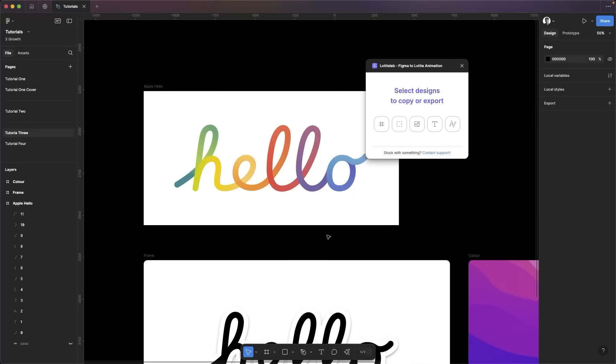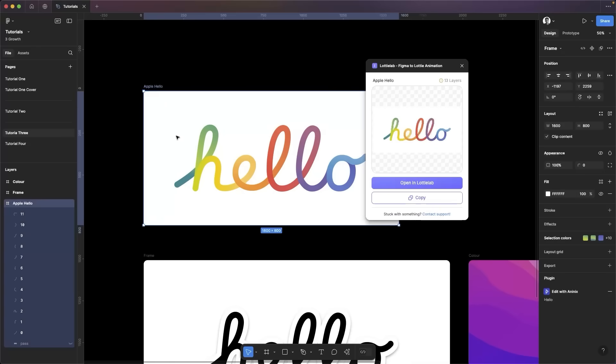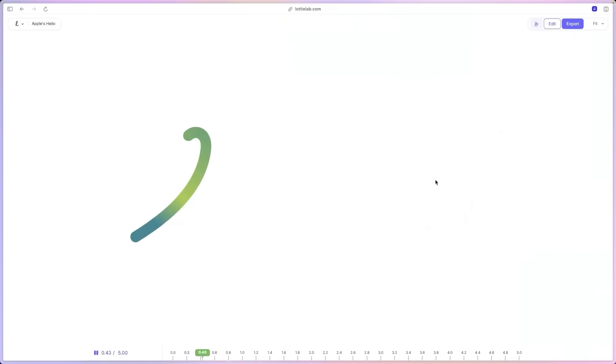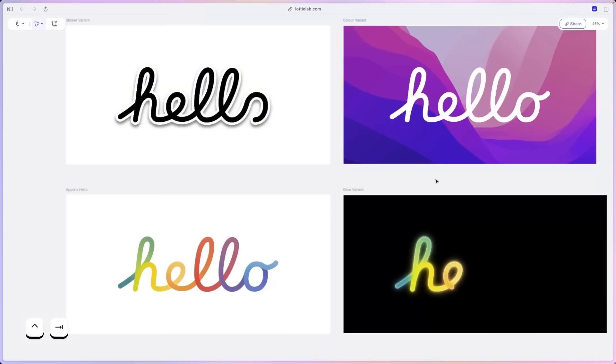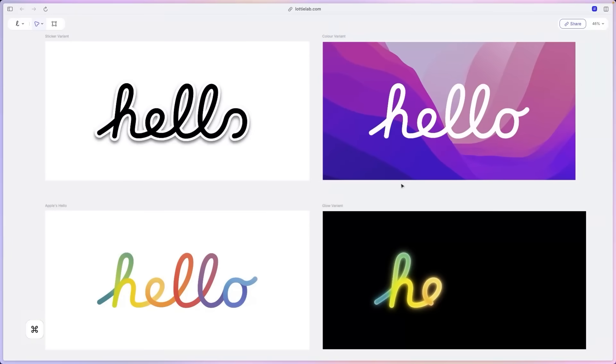Once that's open, basically what we're going to do here is just select our design, select that, and let's hit copy. And let's transfer to our Lottilab editor. I'll just pause this one quickly and transfer to our Lottilab editor.